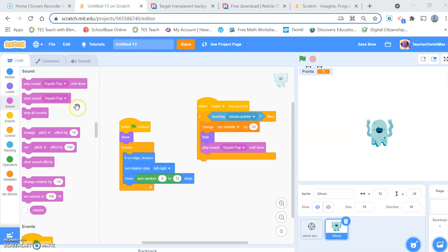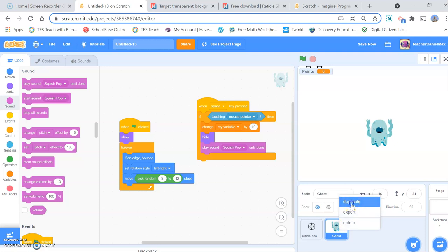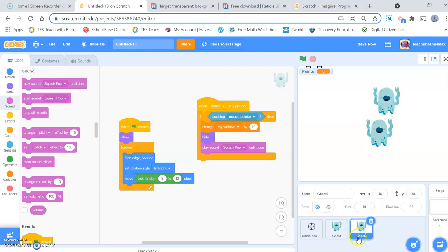Once you've done all the coding, it's all great. You can just duplicate the sprites so that you have multiple ghosts.